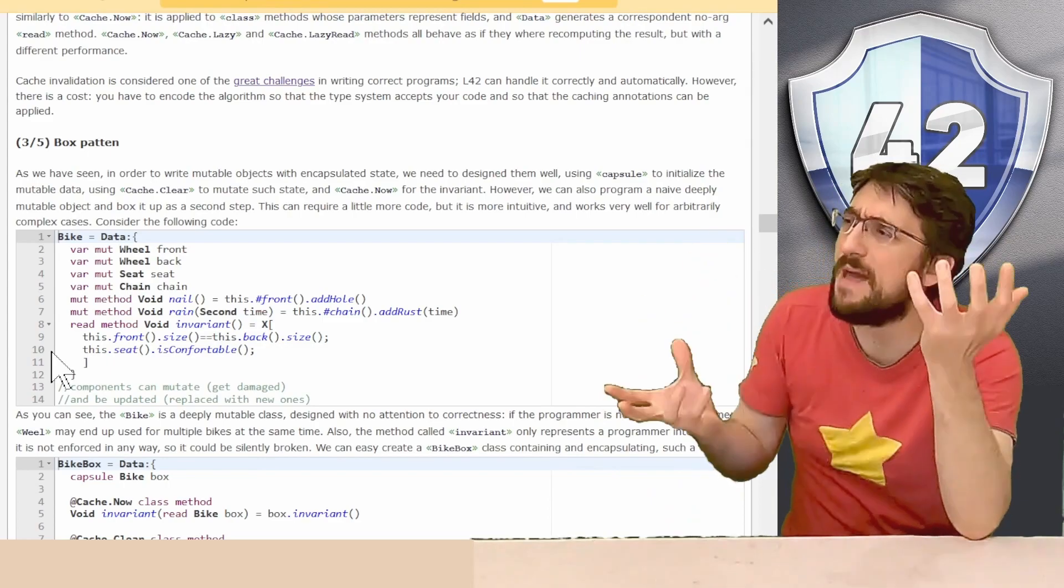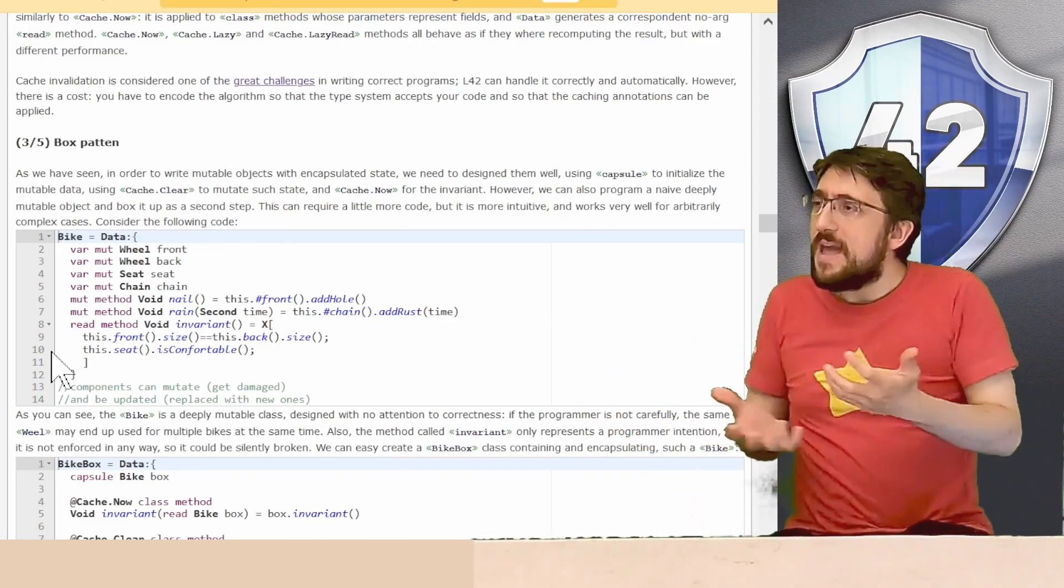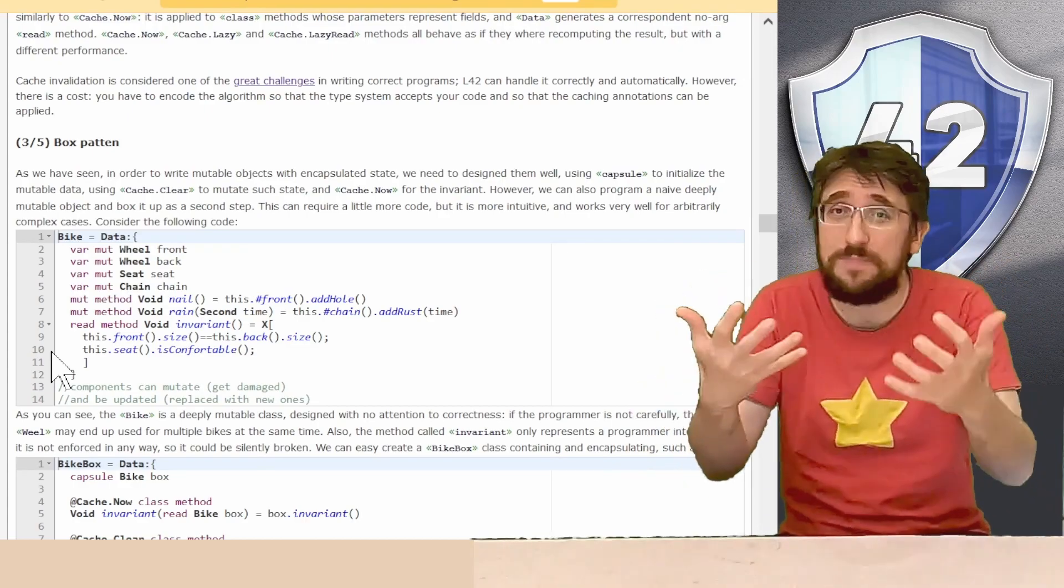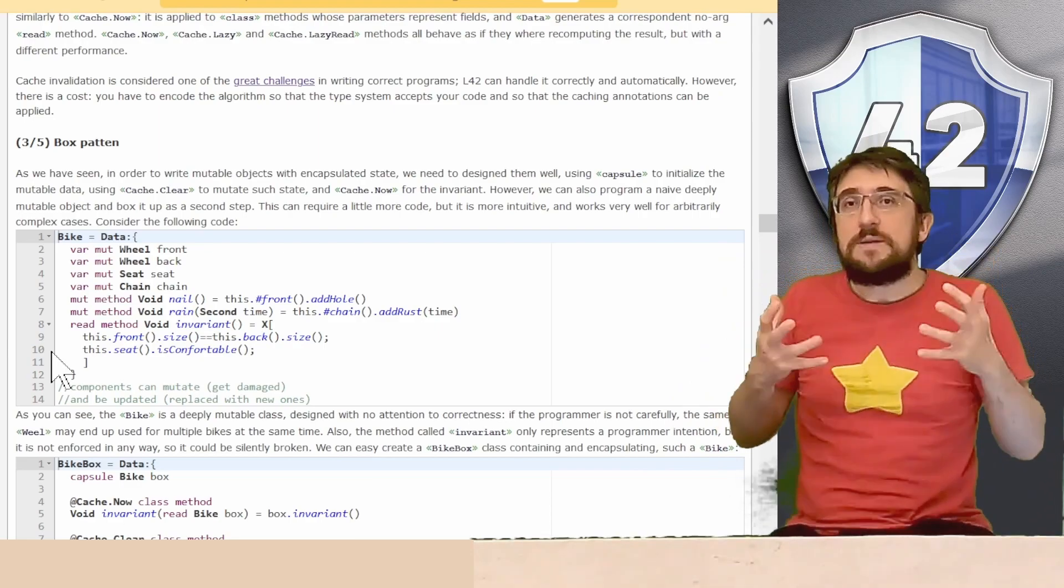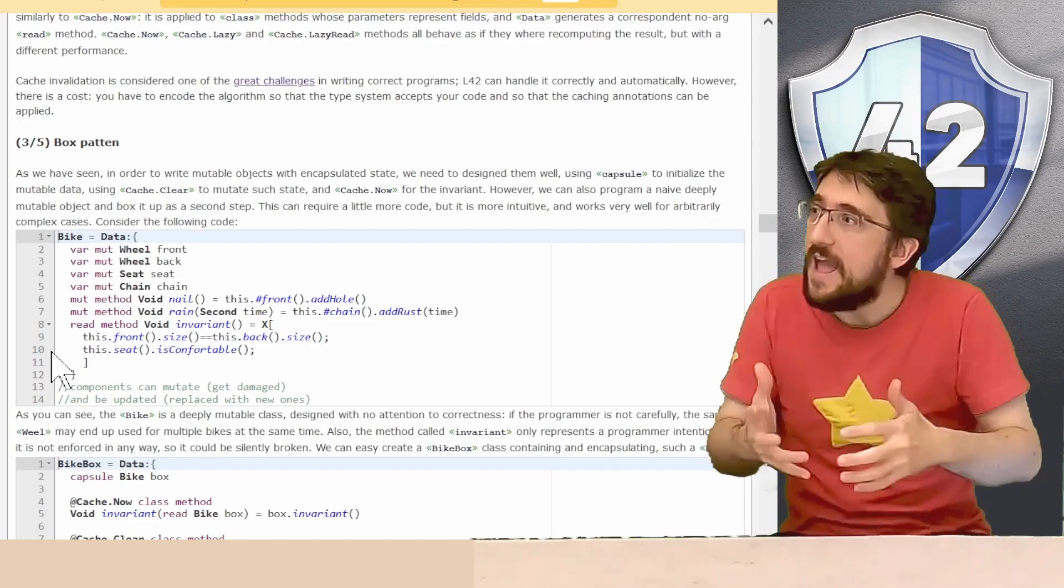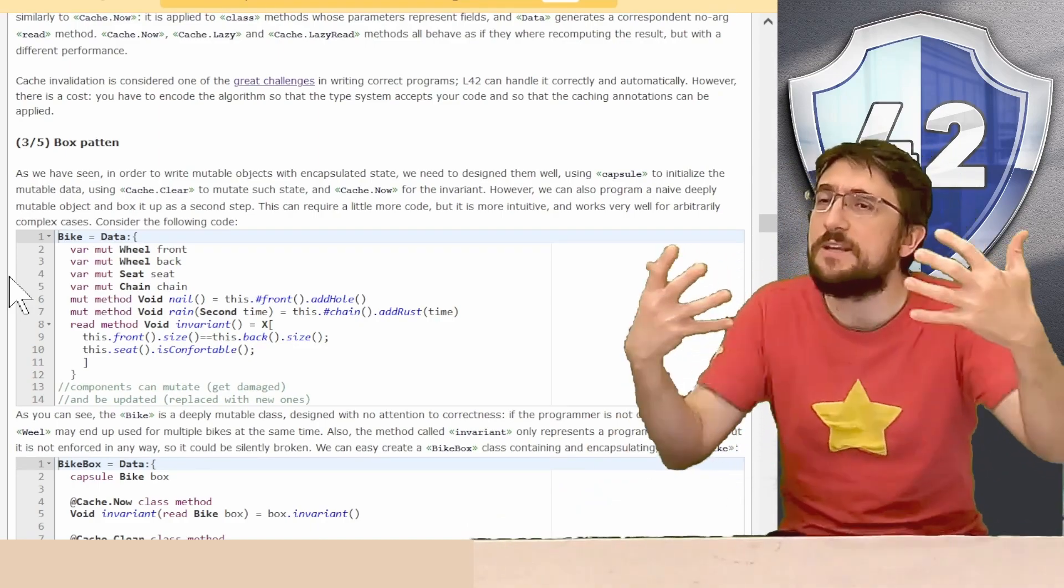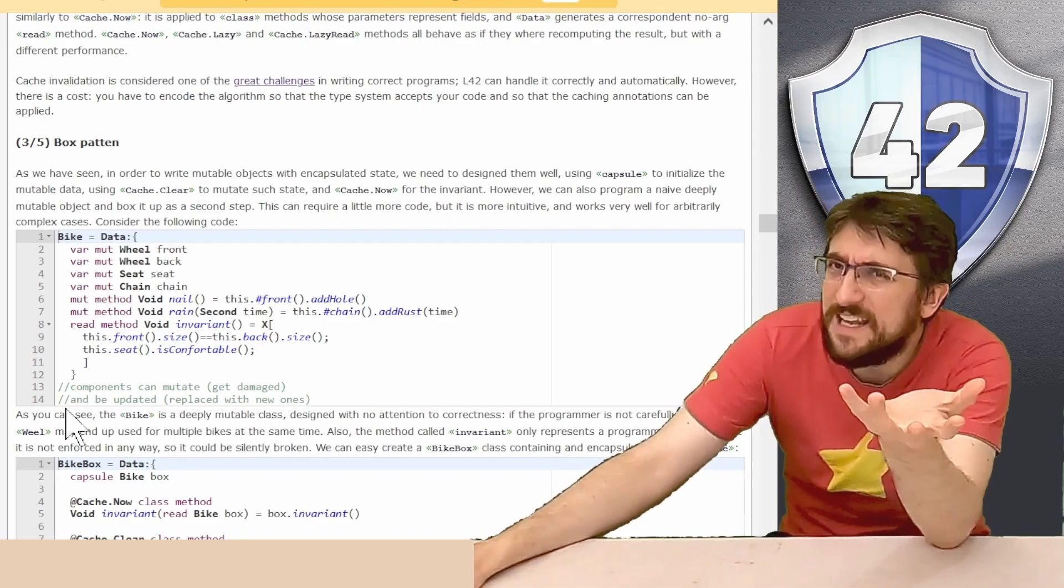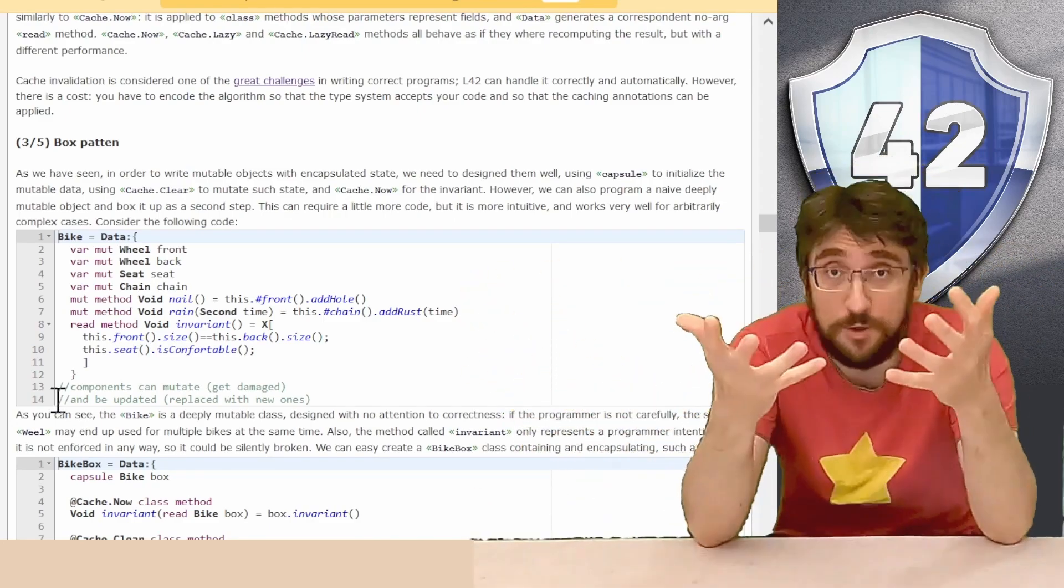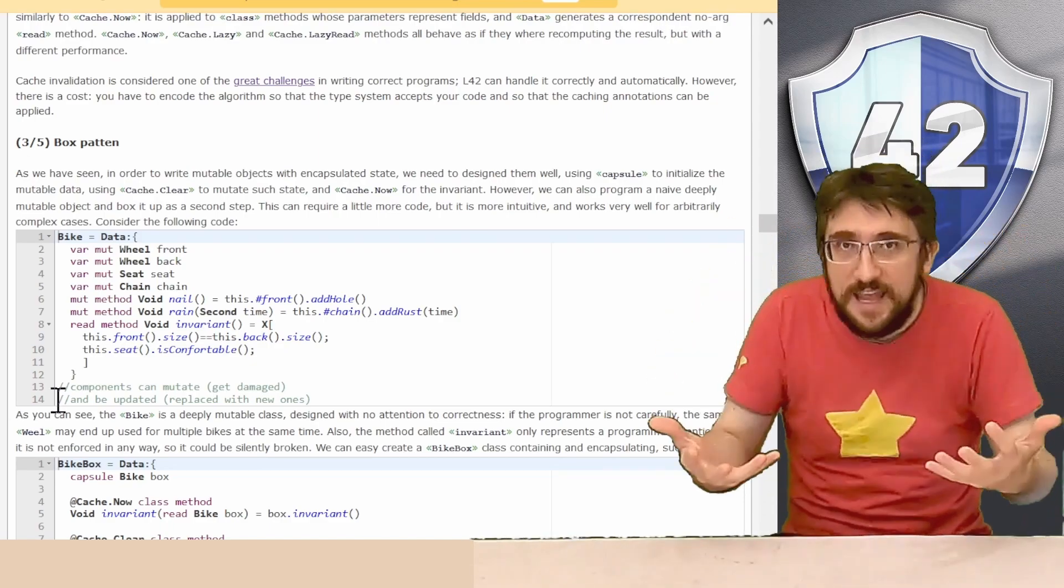We can then have method called invariant that uses x to check that the size of the front wheel is the same of the size of the back wheel and that the seat is comfortable. However, this method is just a programmer wishful thinking up to this point. It's a read method void invariant. It's not annotated cache now, and it cannot be annotated cache now because it will need to be a class method, but the cache now class method will only be able to take an input in mutable and encapsulated fields, and here we have a lot of mute fields. So this is like the most dangerous deeply mutable object that I have shown in the whole tutorial up to now.